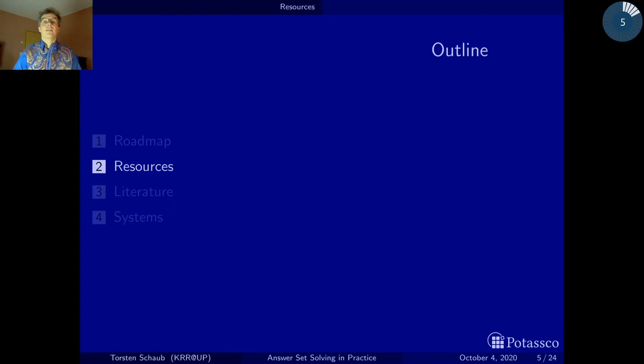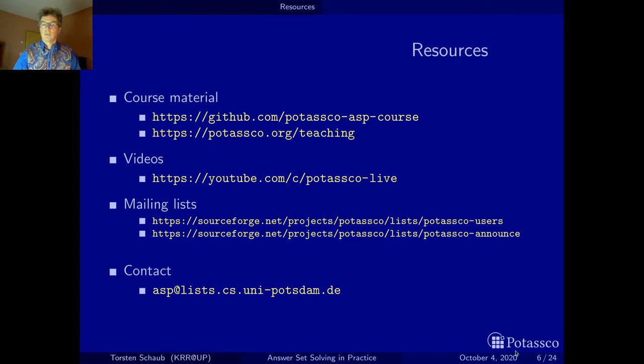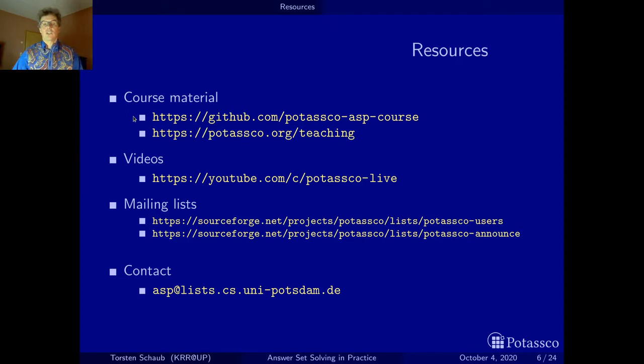The resources of this course can be found on the web. This is somewhat different for those people following our master course at the University of Potsdam, because there we have a Moodle page, but it's more or less the same material. We created a new GitHub organization just a few weeks ago — we are now in October 2020 — where I'll be putting and pushing all the LaTeX sources of the slides, and we'll also be putting the exercises at some point. The videos can be obtained from there. This URL may still change at some point in the future.